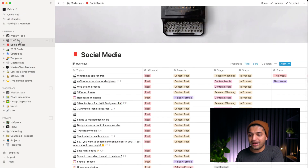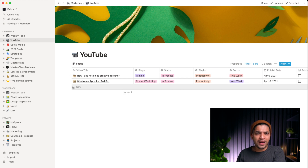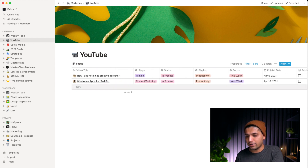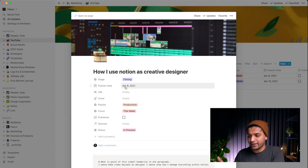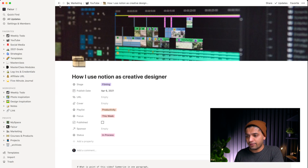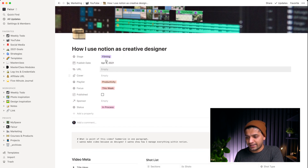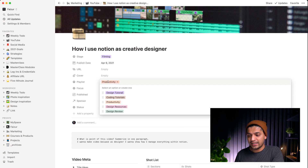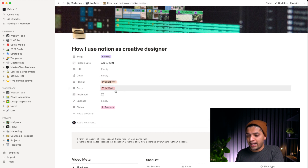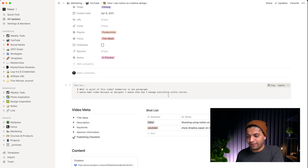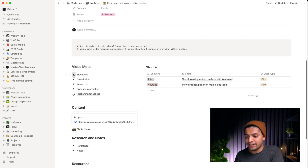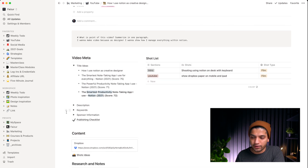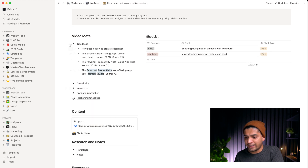Now let's talk about YouTube. I have a similar strategy to social media but with more fields. Right now I'm working on this Notion video while recording it. If I open the full page, I can see the stages — filming, editing, and so on — along with playlist names. I also have title ideas and keywords, which are very important for YouTube.